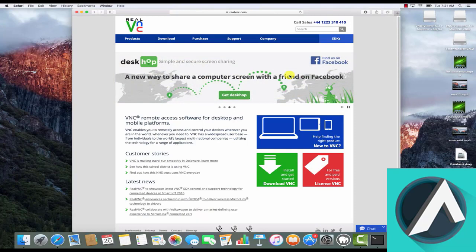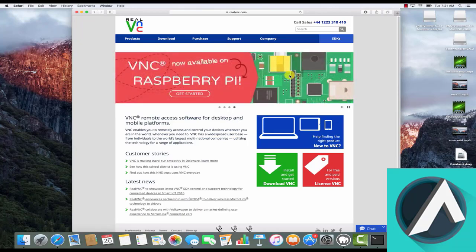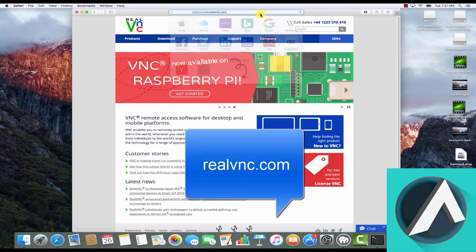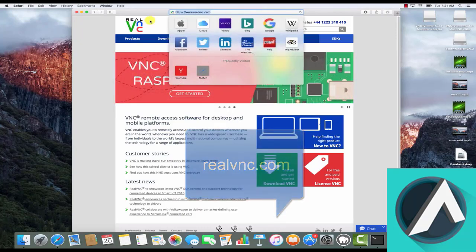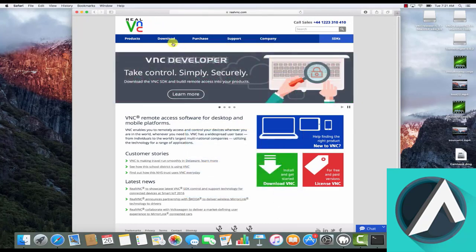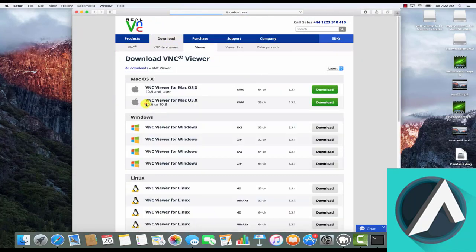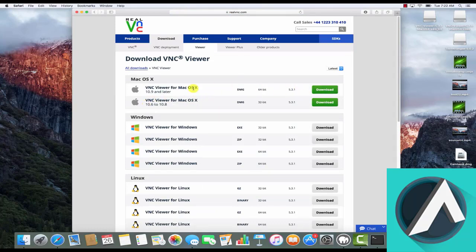To connect, we'll download RealVNC Viewer for macOS. First visit realvnc.com, click the download button, then click VNC Viewer, and click the download link corresponding to the version that suits your operating system.